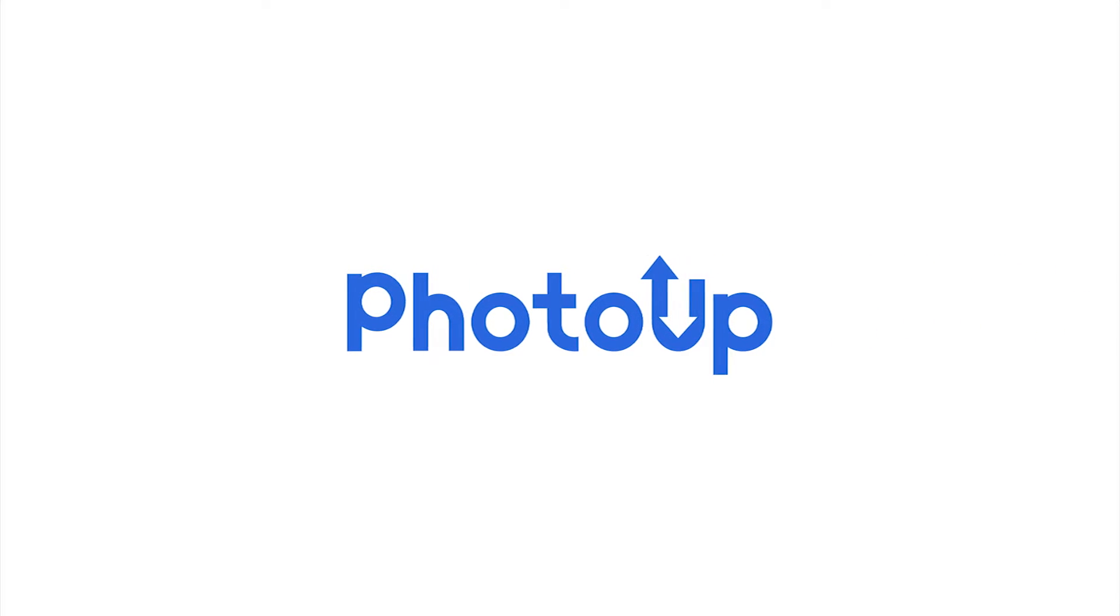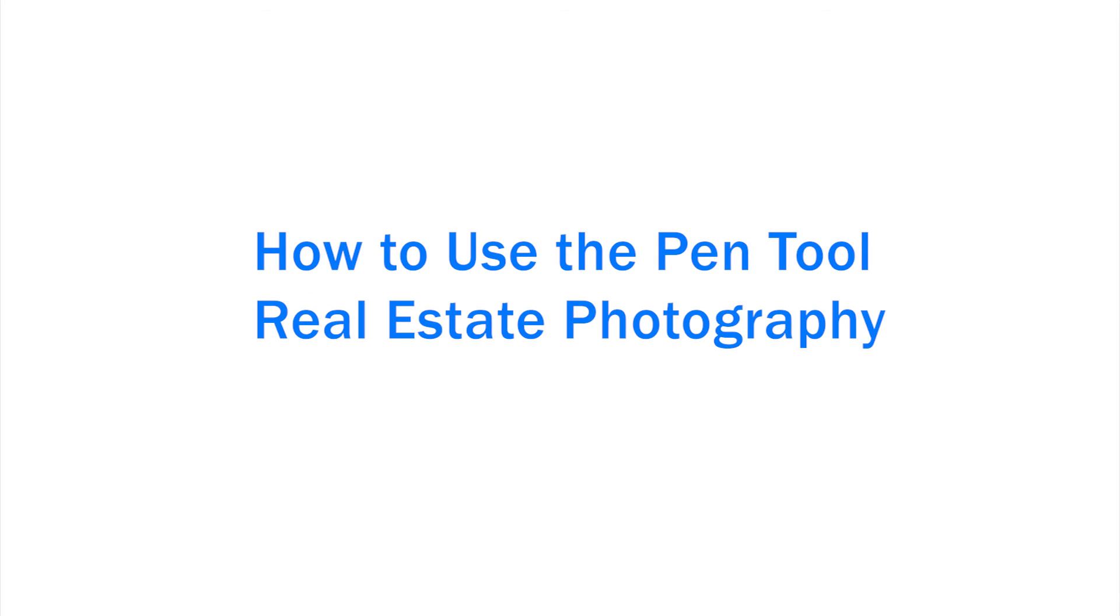Hi there! Welcome to another screencast. In this video, I will be covering the Pen Tool.